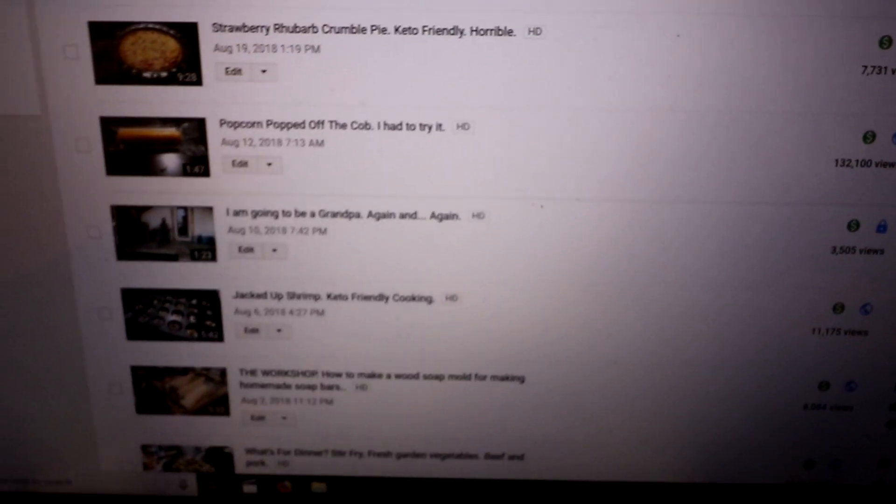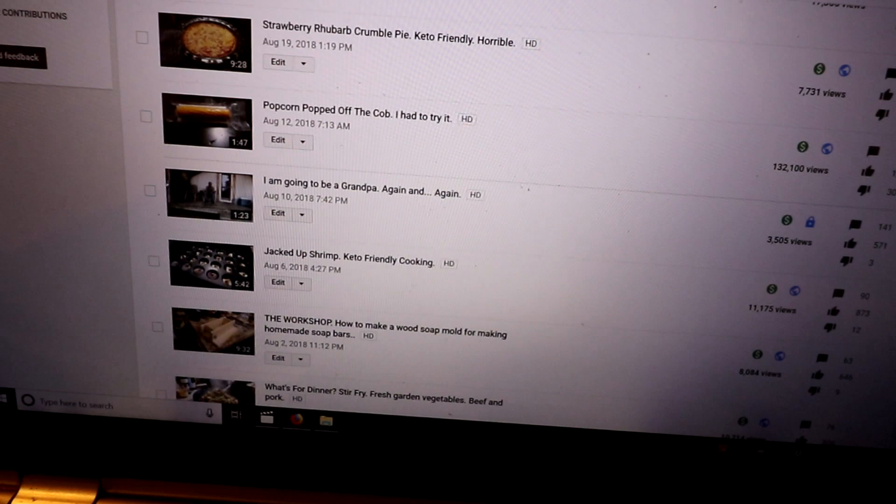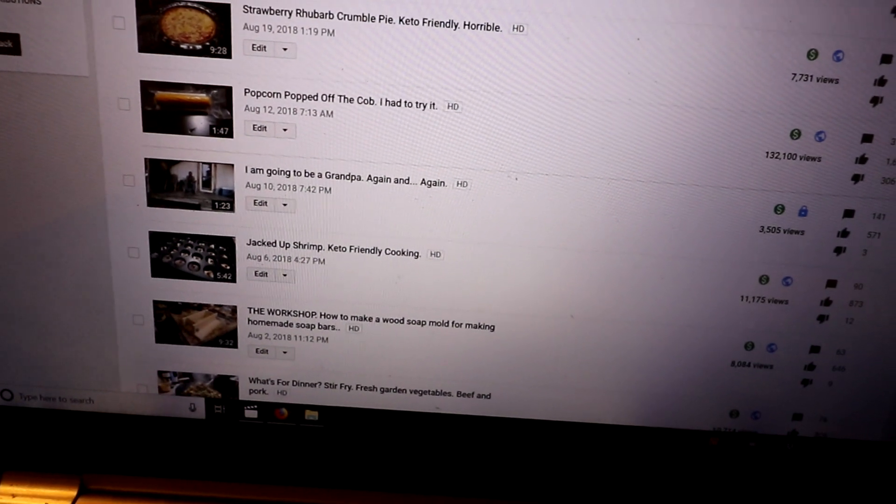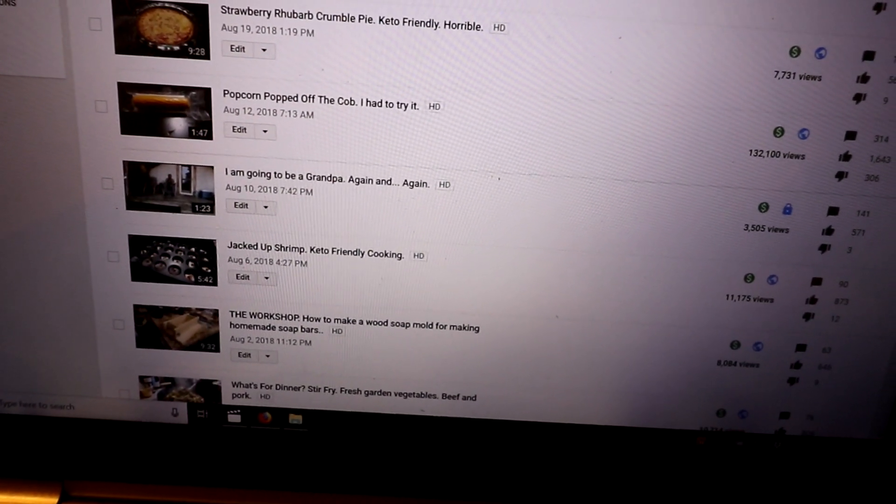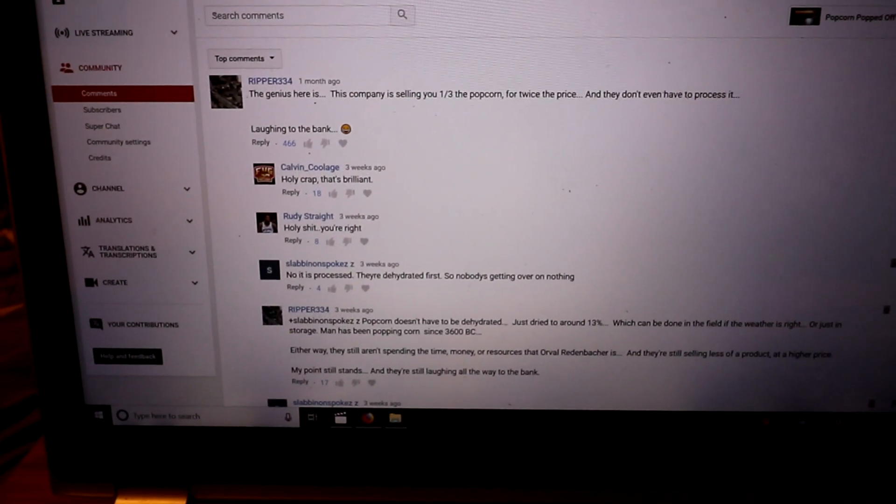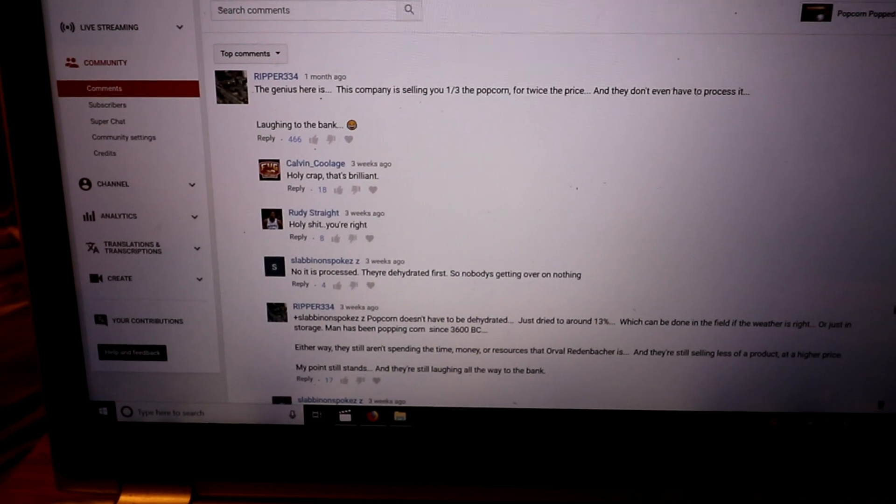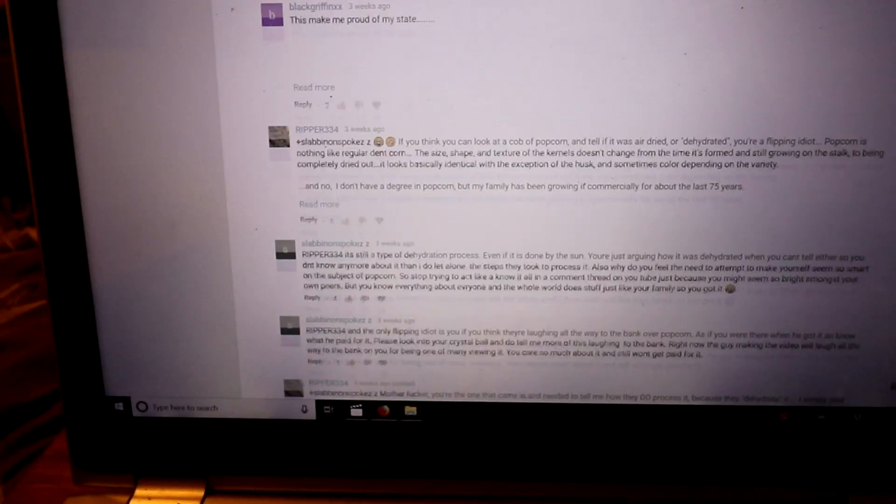But you wouldn't believe how stupid some of the comments are. A lot of people think it's fake. There's a thread on here that now has 466 replies.